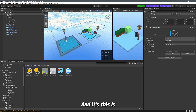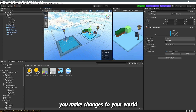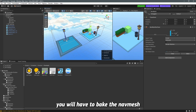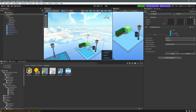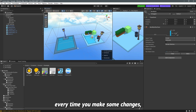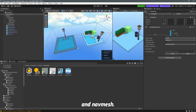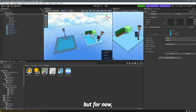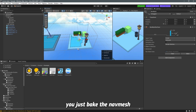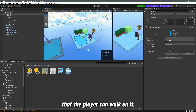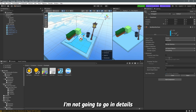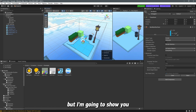Just remember: every time you make changes to your world or game, you have to bake the nav mesh again. There are two things you need to bake every time you make changes — lights and nav mesh. We'll get to lights in lecture 10, but for now just understand that every time you do something, bake the nav mesh so the player can walk on it correctly.